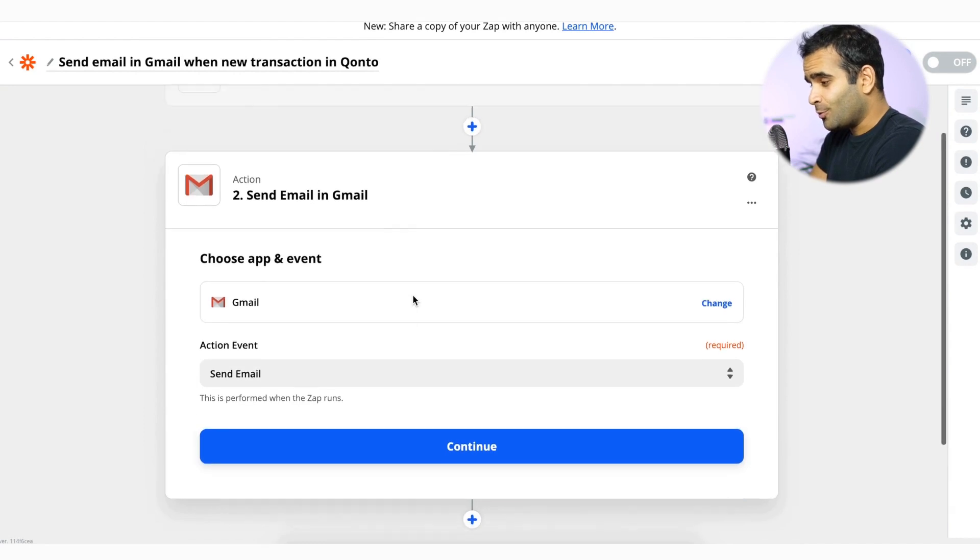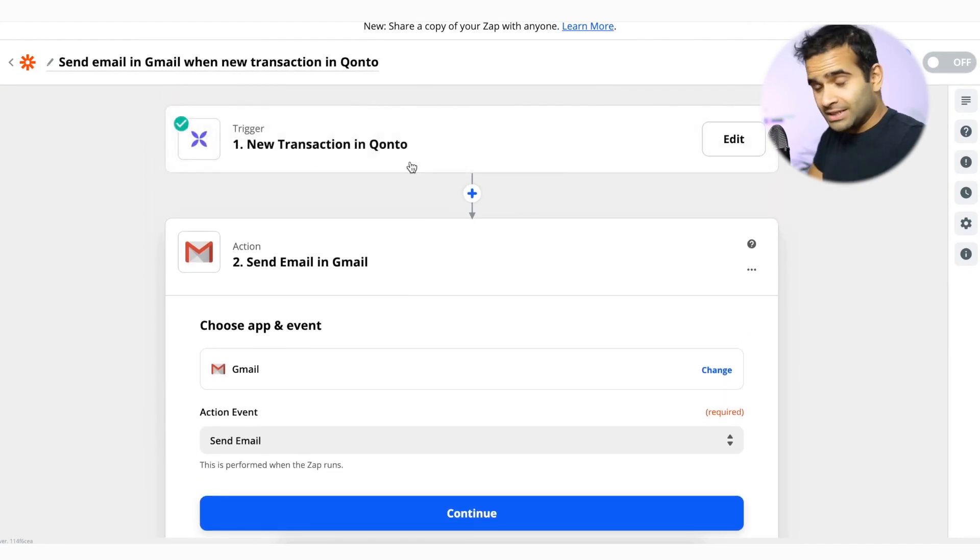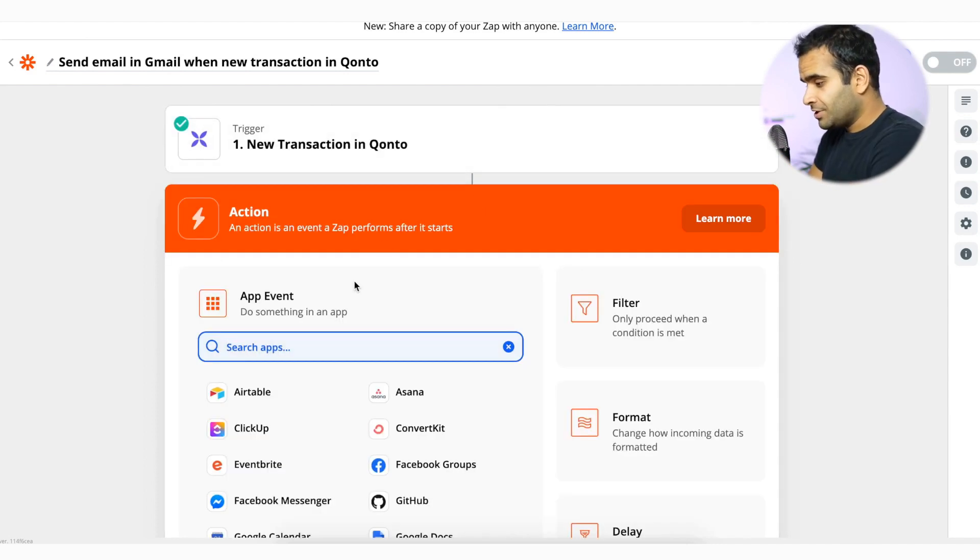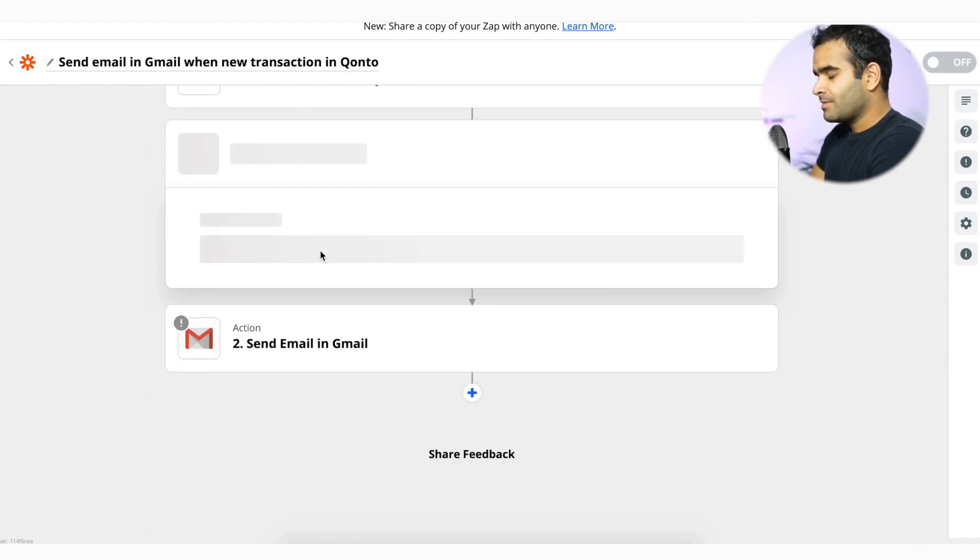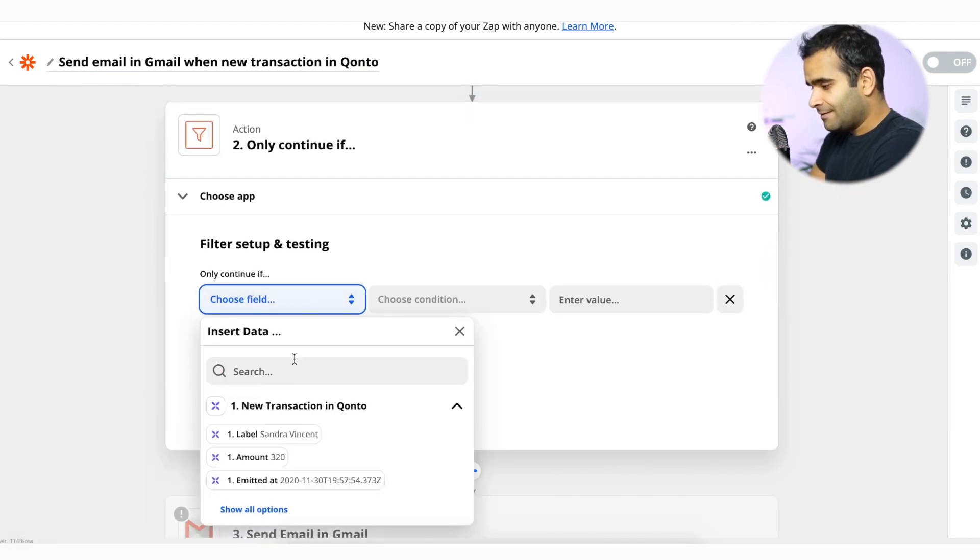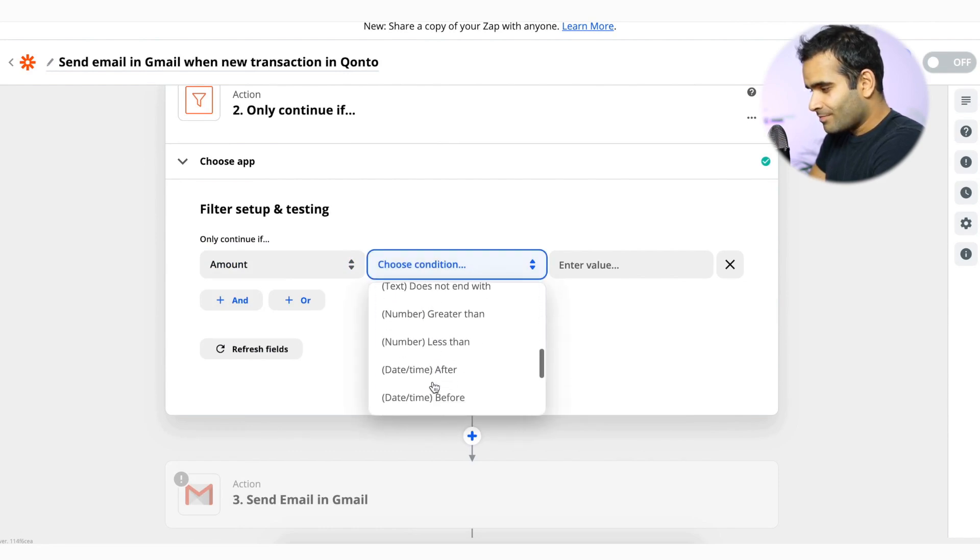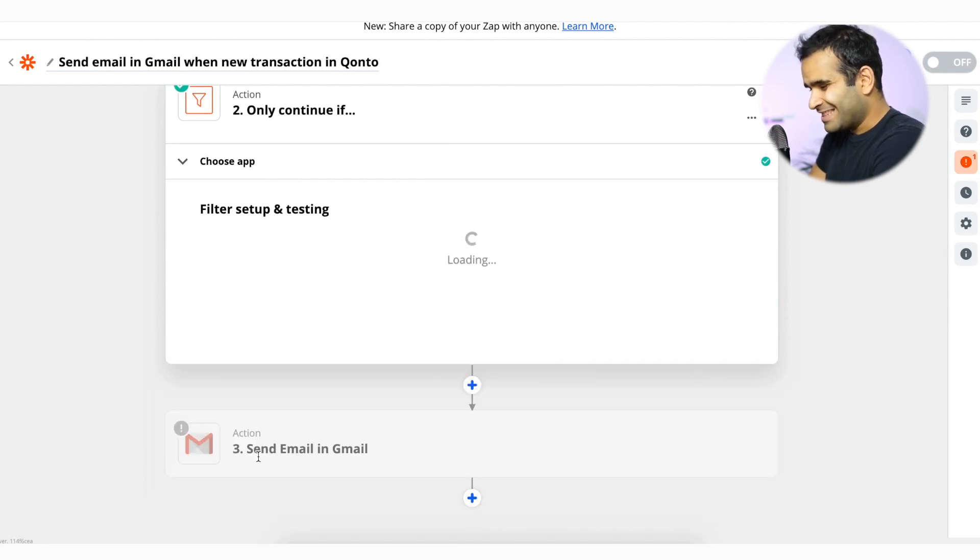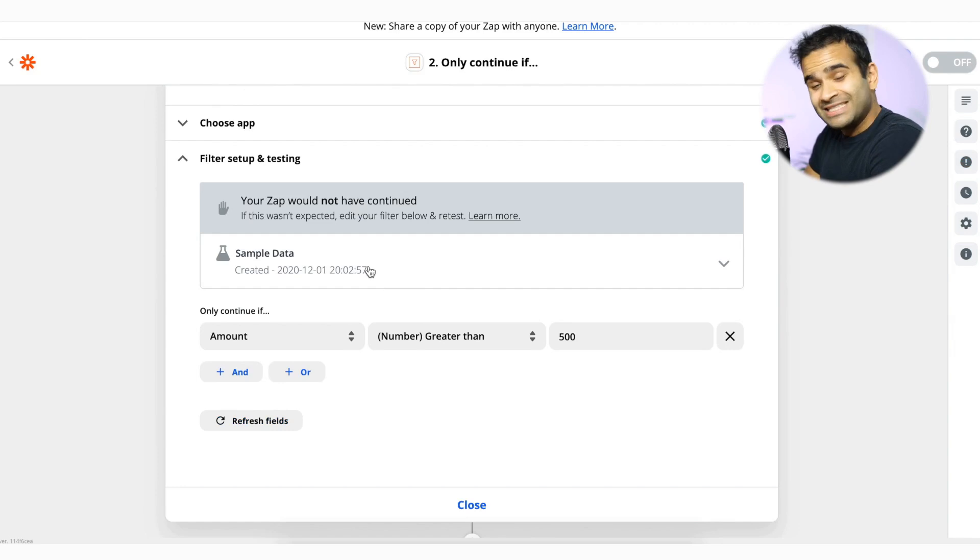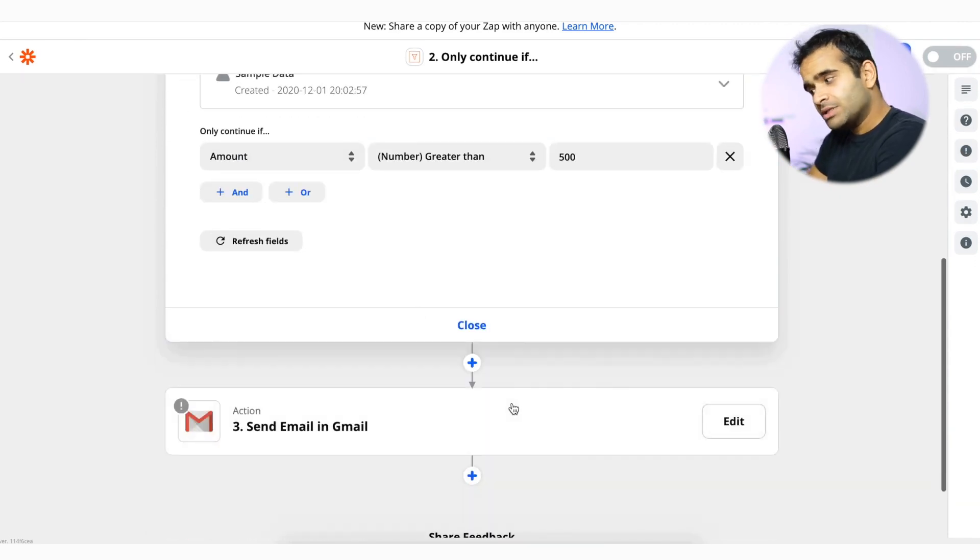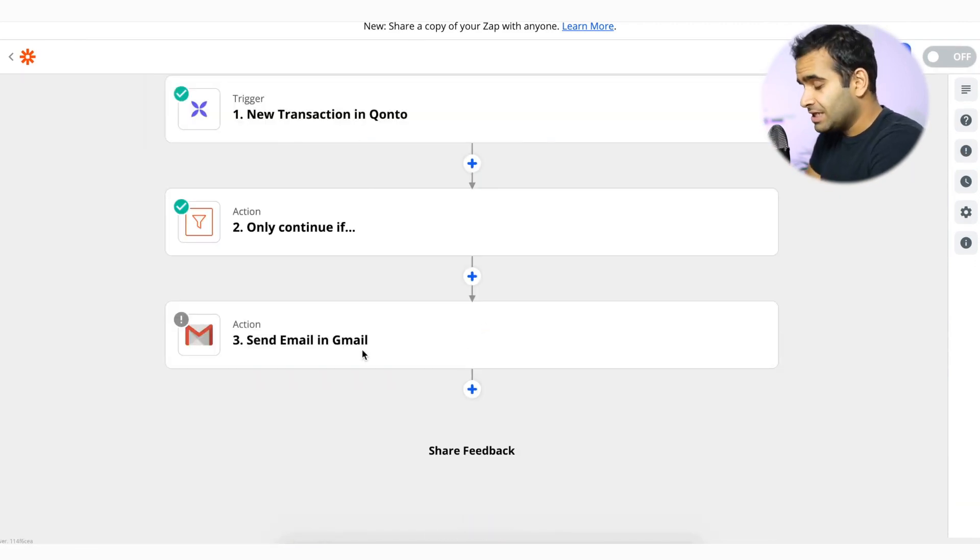What I want to do is whenever this amount is bigger than 500, I want a notification about that. So here I'm going to add what we call a filter in Zapier. And I'm going to say if the amount is greater than 500, then send me an email. What he's saying here is as the amount is under 500, this would not have gone through, but I want to set it up so that if in any case a transaction is bigger than 500, it will trigger.